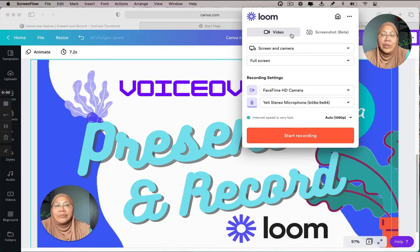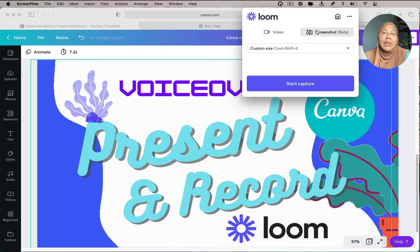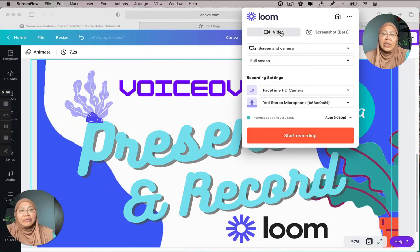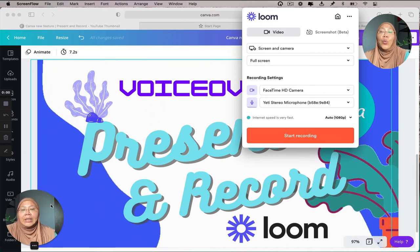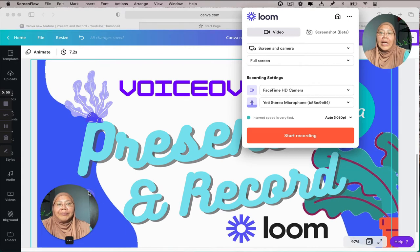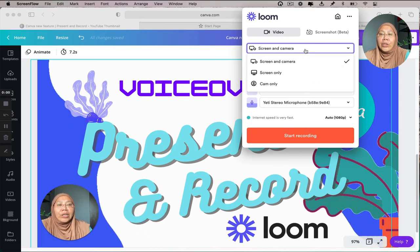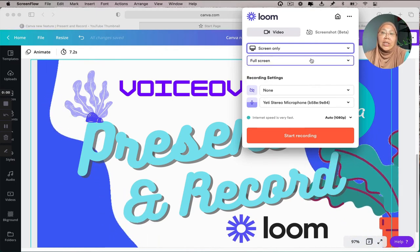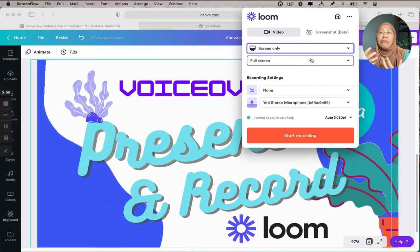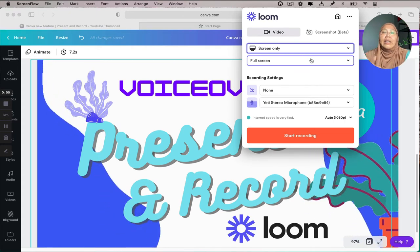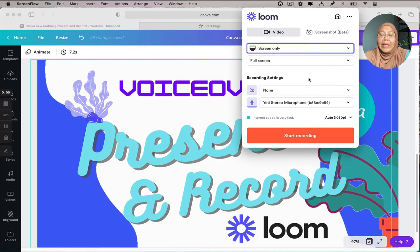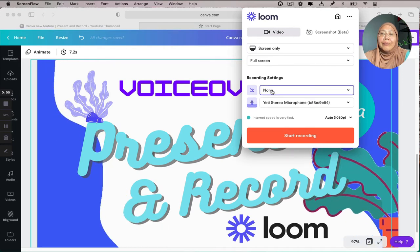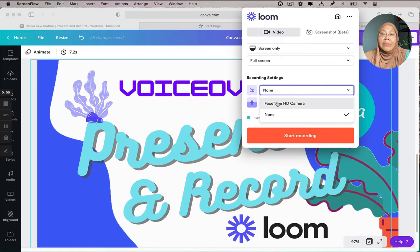In Loom you have two options: one, you can use video; another, you can use screenshot beta to quickly take a screenshot. Let's choose video. Every time you choose video, you first set up where you want the webcam circle. If you don't want to use the video camera, you can click 'screen only' — since this tutorial is about voiceover, screen only with full screen means there's no face camera required at all.